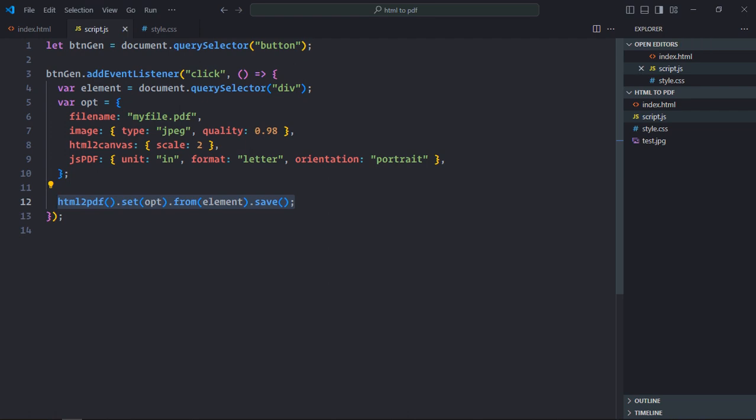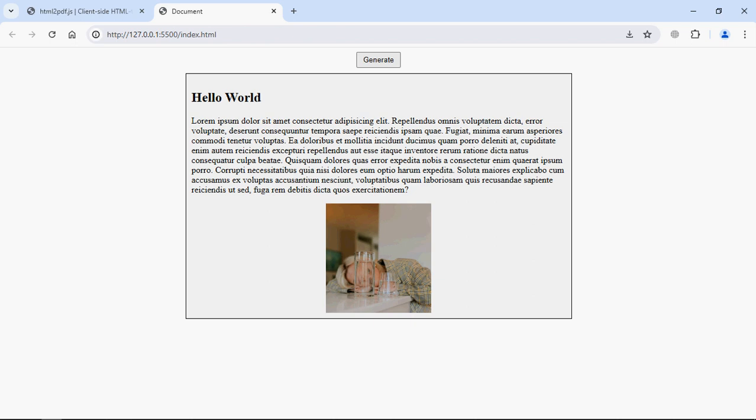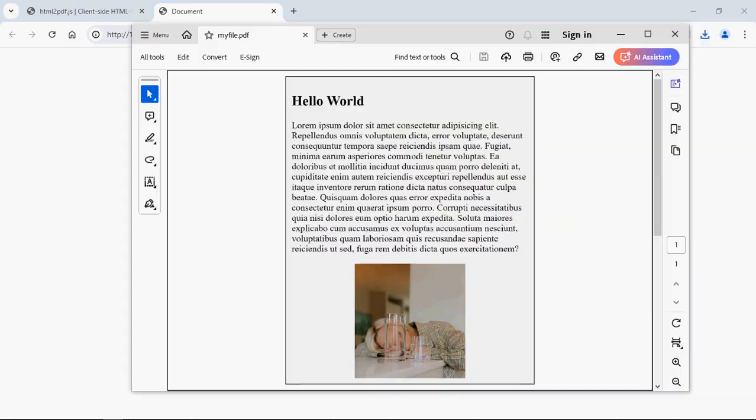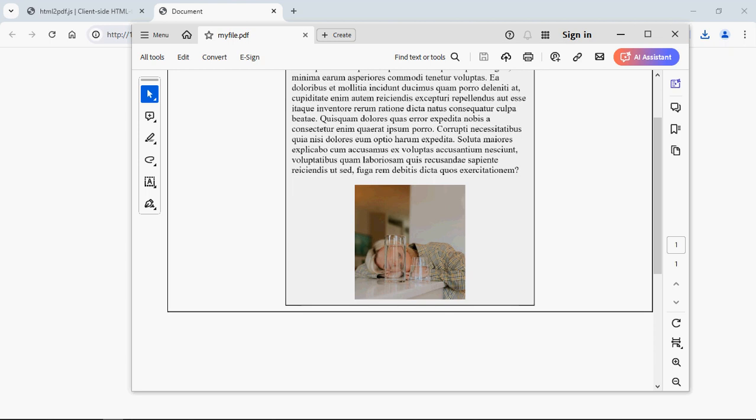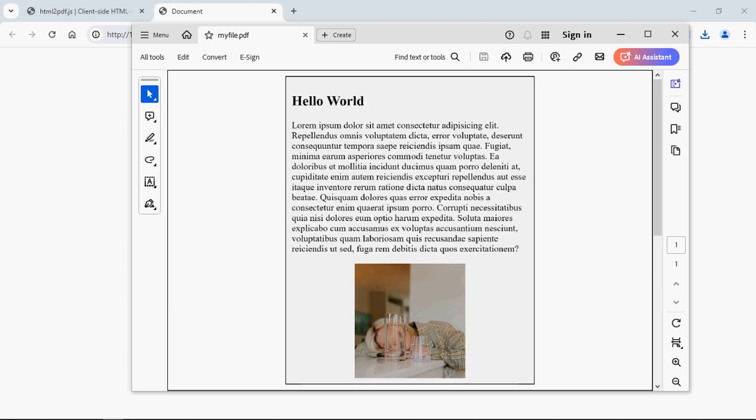Go to the browser. Now click on generate. It will download the PDF file. And there is the output. I hope you got the point how it actually works. See you in the next video. Have a nice day.